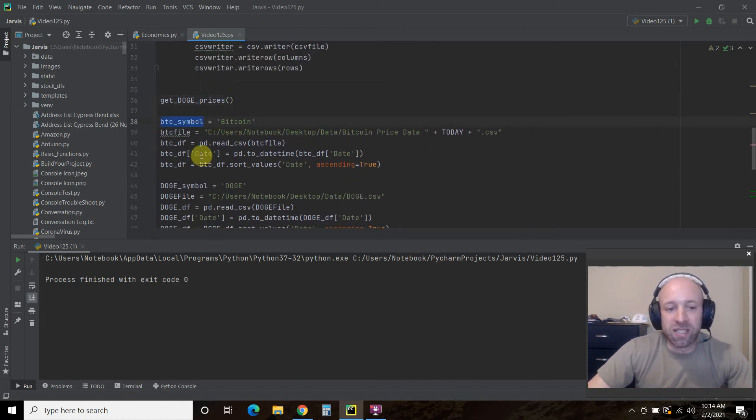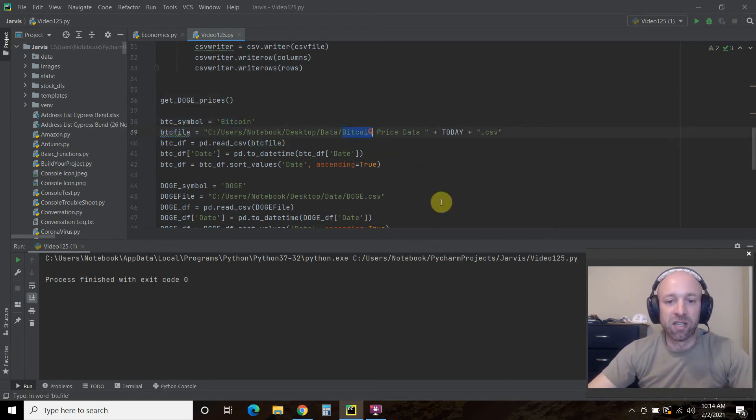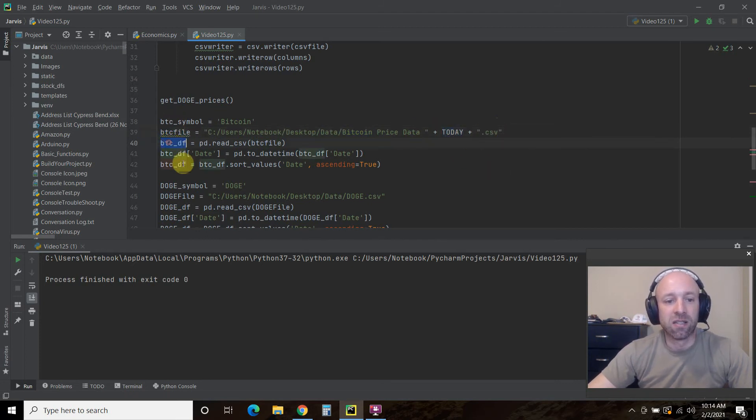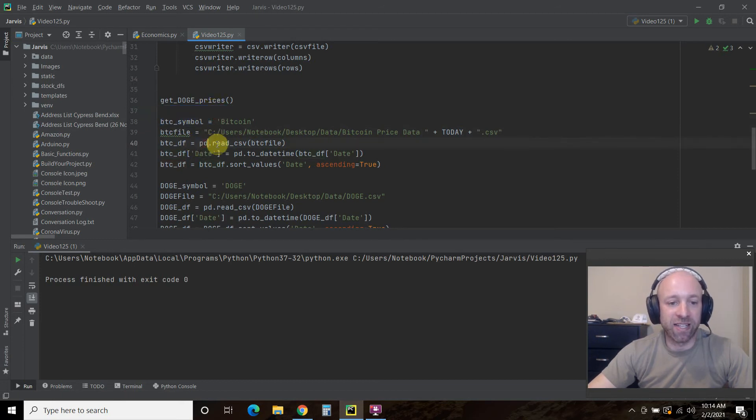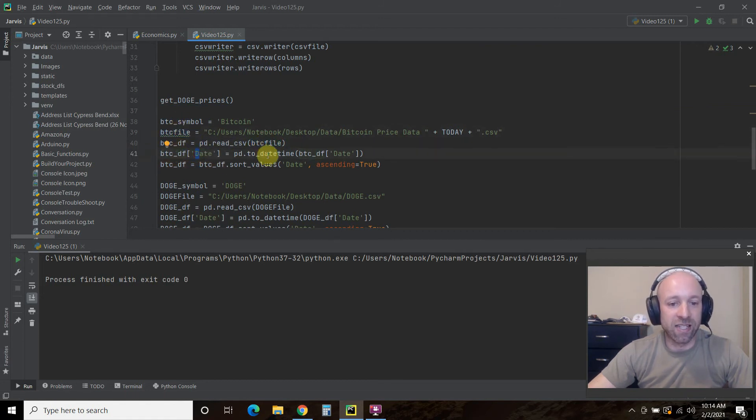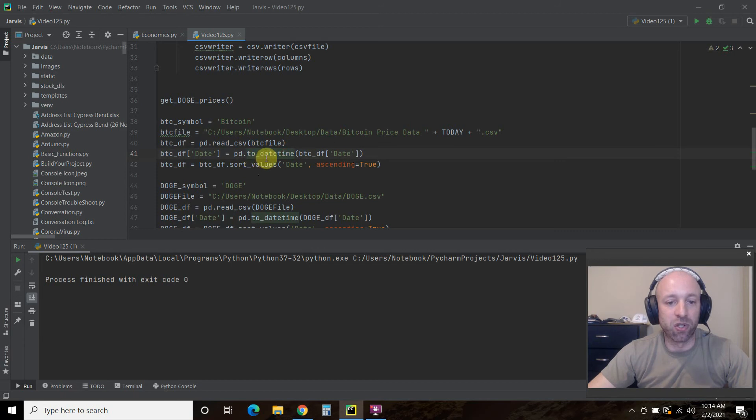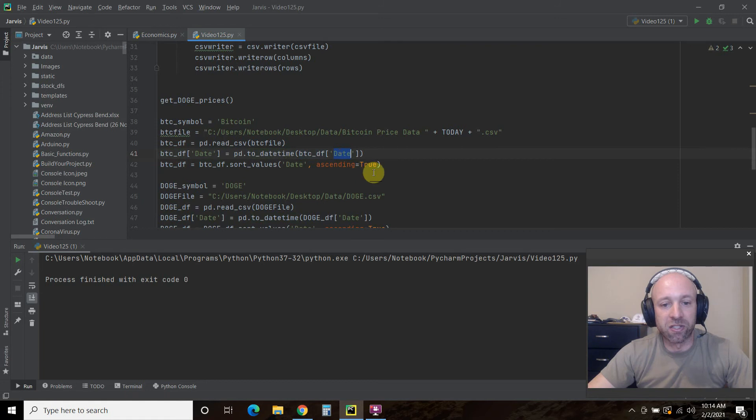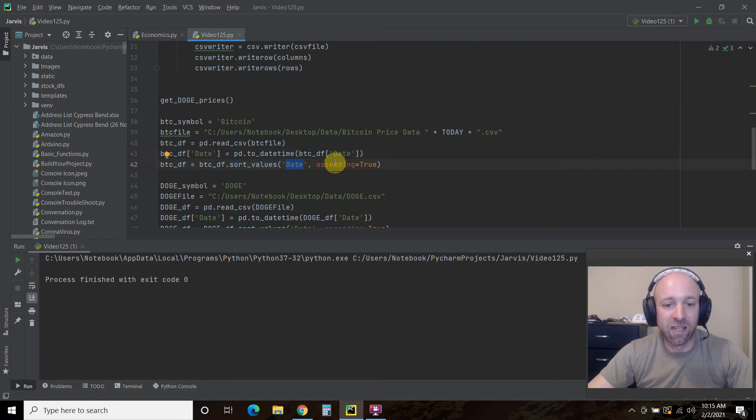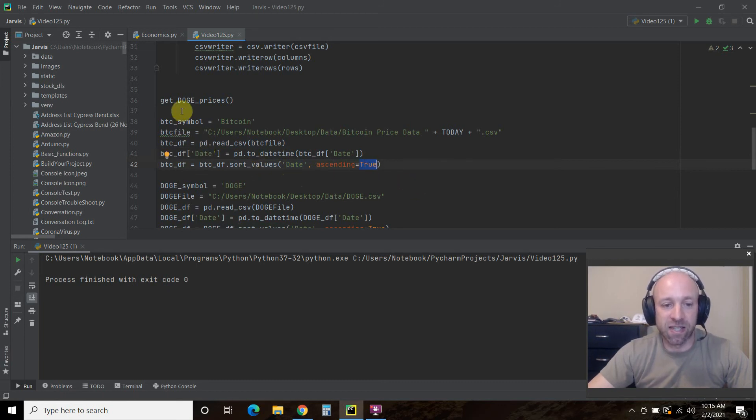Then we're going to say the BTC symbol equals Bitcoin. The file, BTC file, is here in BitcoinPriceData plus today dot csv. So now we're reading it. Then we're going to create a data frame using pd dot read underscore csv. Pass it this filename. Then we want the date to be a date time. So if it already isn't, we want pandas to make it a date time by doing to underscore date time. Passing it this data frame that we set up here. And we're going to do it by date. And then we're going to, if it's not already, sort the values by date ascending true. So that the most recent date will be at the top. And pandas does that for us.